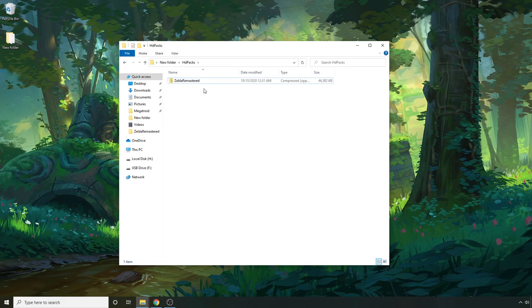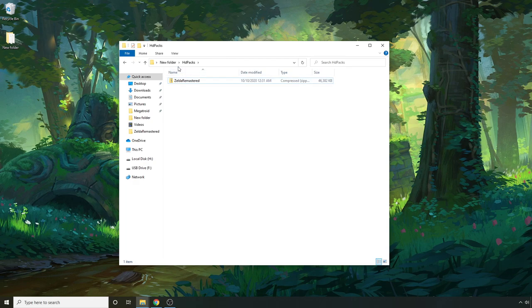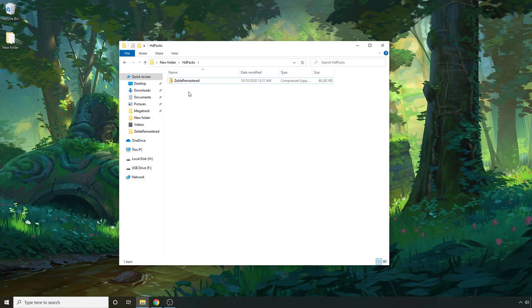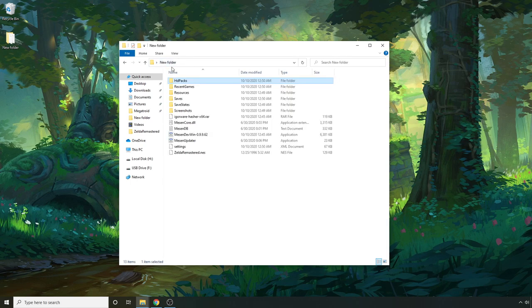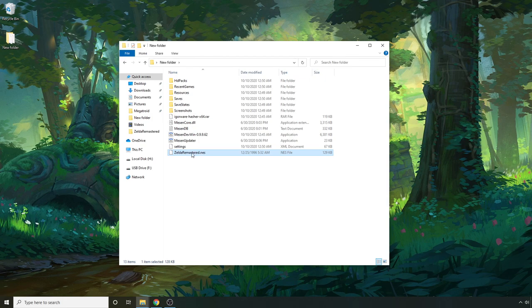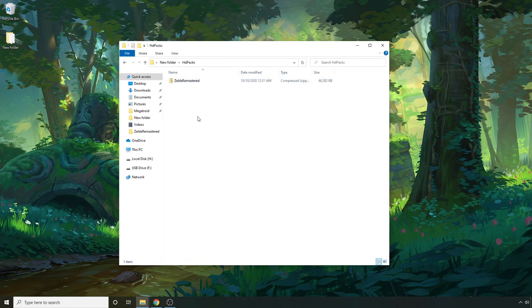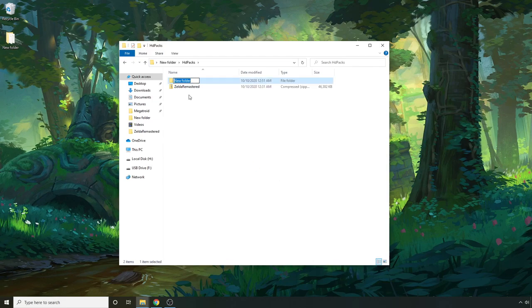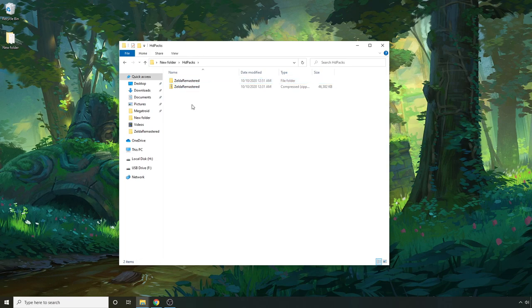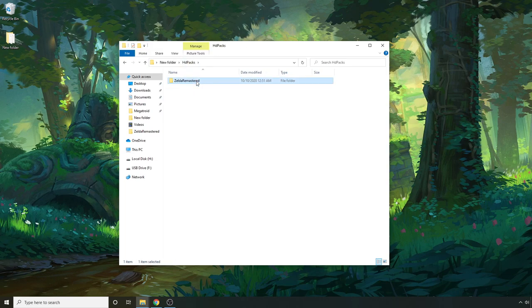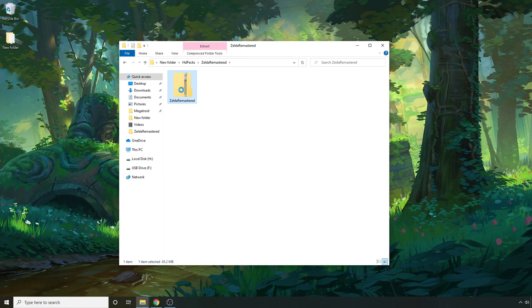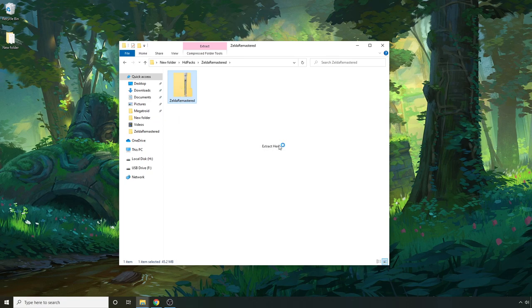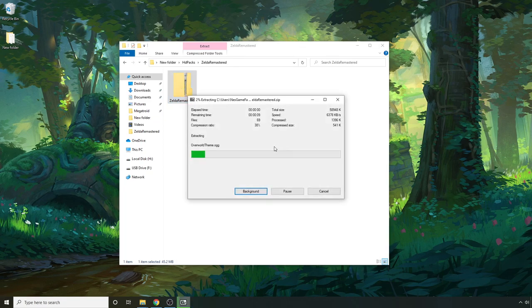Okay so once that's done you're going to want to create a folder that has the exact same name as your ROM. So I'm going to go back here and mine's called Zelda remastered. I'm going to hit ctrl C, HD packs, new folder, ctrl V.